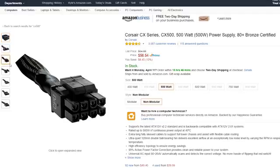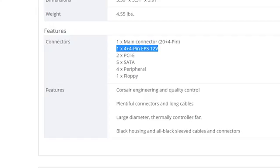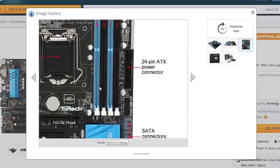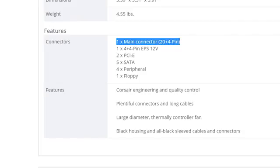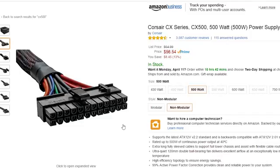Either way, I'd recommend a power supply with an 8-pin EPS plug, which is usually split into two 4-pin connectors, so it can work for either scenario. The second plug to watch out for is the larger ATX motherboard connector, which usually has 20 or 24 pins. As such, your power supply should have a 20 plus 4-pin connector in order to power your board.